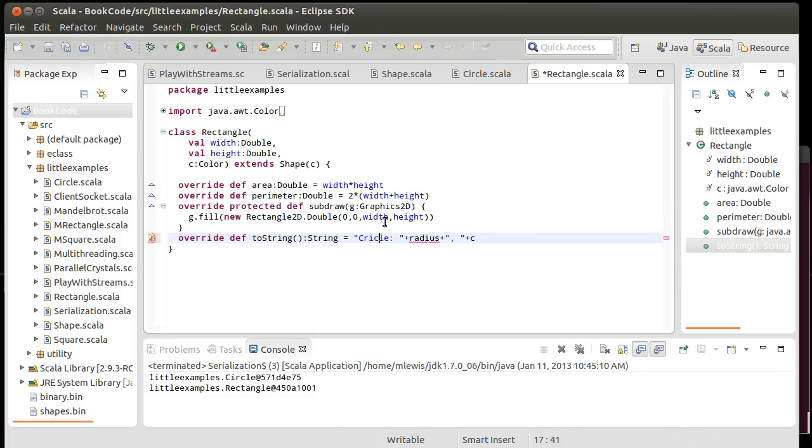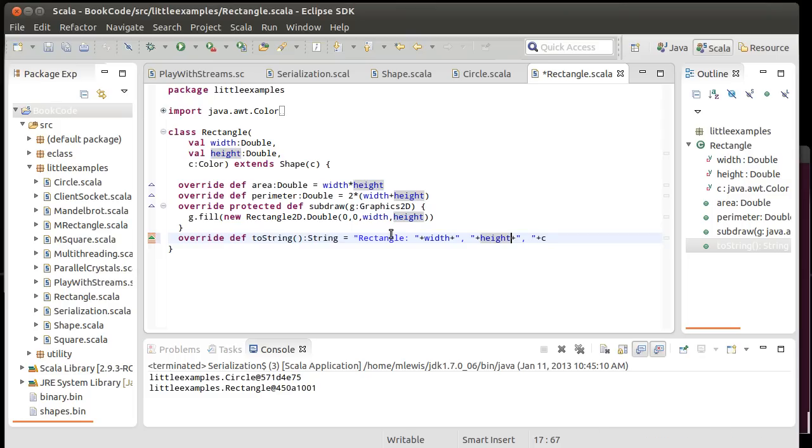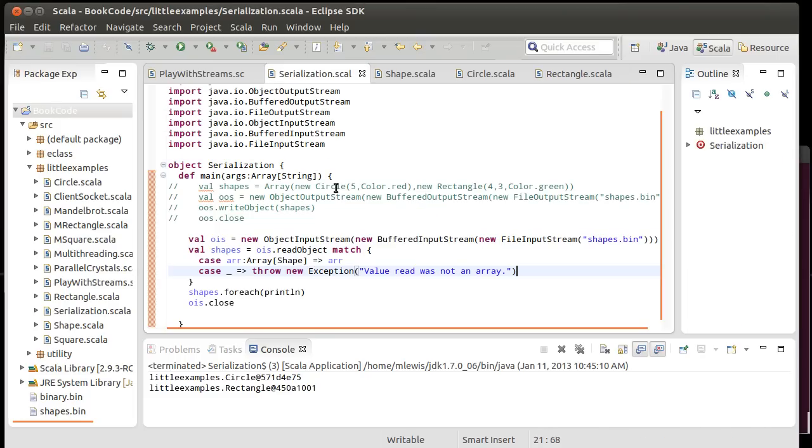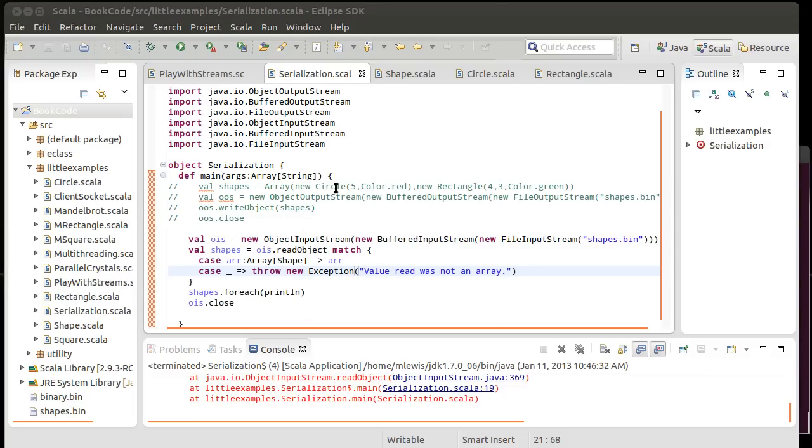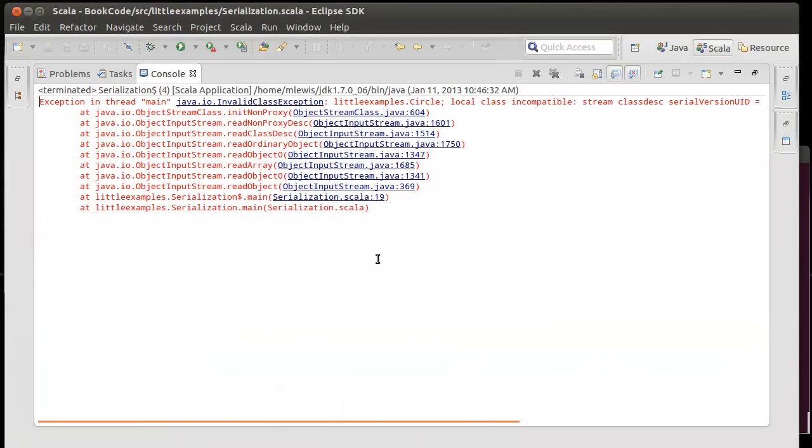Because it's in a string, Scala doesn't care. Width. Plus. Height. Plus the color. So, now if we come back to our serialization, we can verify. Oh. Ooh. That's a fun one.